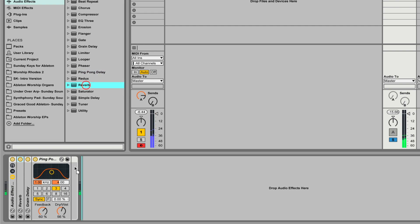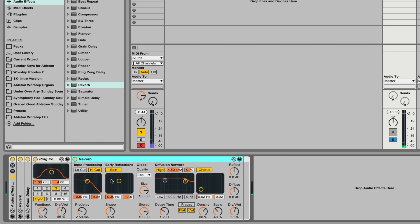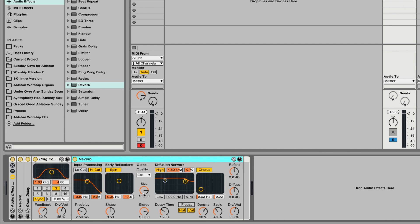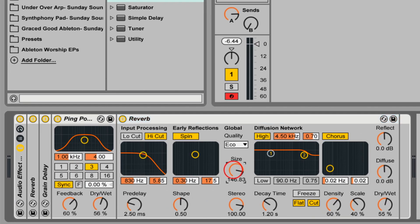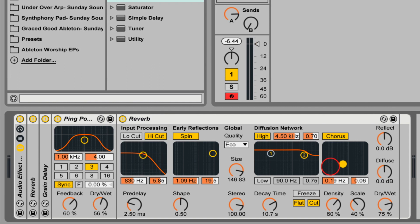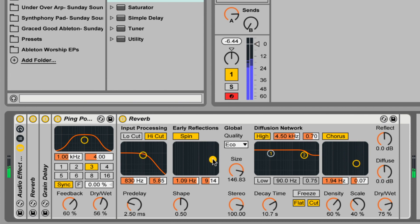The last ingredient is going to be another instance of reverb — again, all of this is within the audio effect rack. We're going to do basically the same processing as the initial reverb: bring the size up, bring the decay time up, modulate the early reflections, bring the dry-wet mix up a little bit, and also bring the chorus modulation on the diffusion up to about 1.5. A little bit of pitch modulation is what gives it that lush, cavernous feel — just don't overdo it.